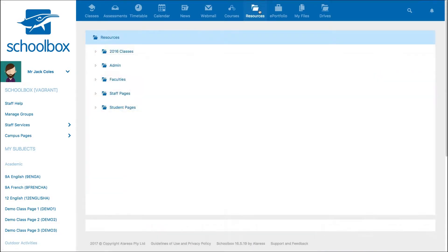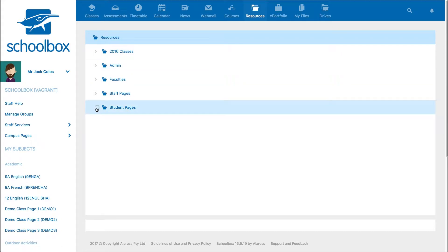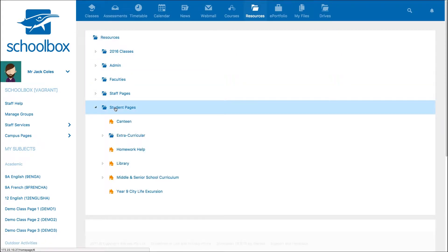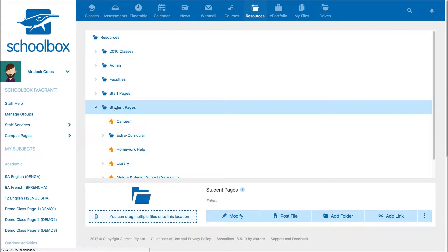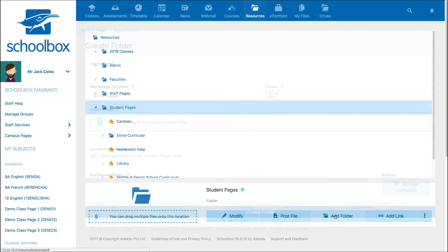Once in your resources area, choose where you would like your group to live. If you are unsure where you should create your group, check with your IT or Schoolbox team. Once you have selected the folder where you will store your group, click on Add Folder.